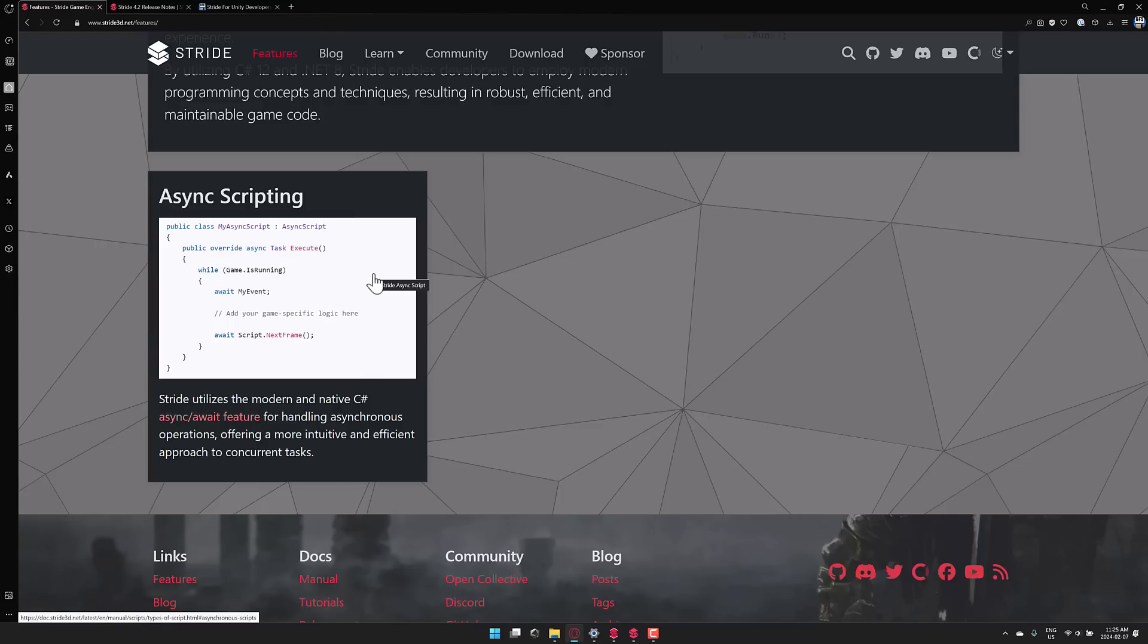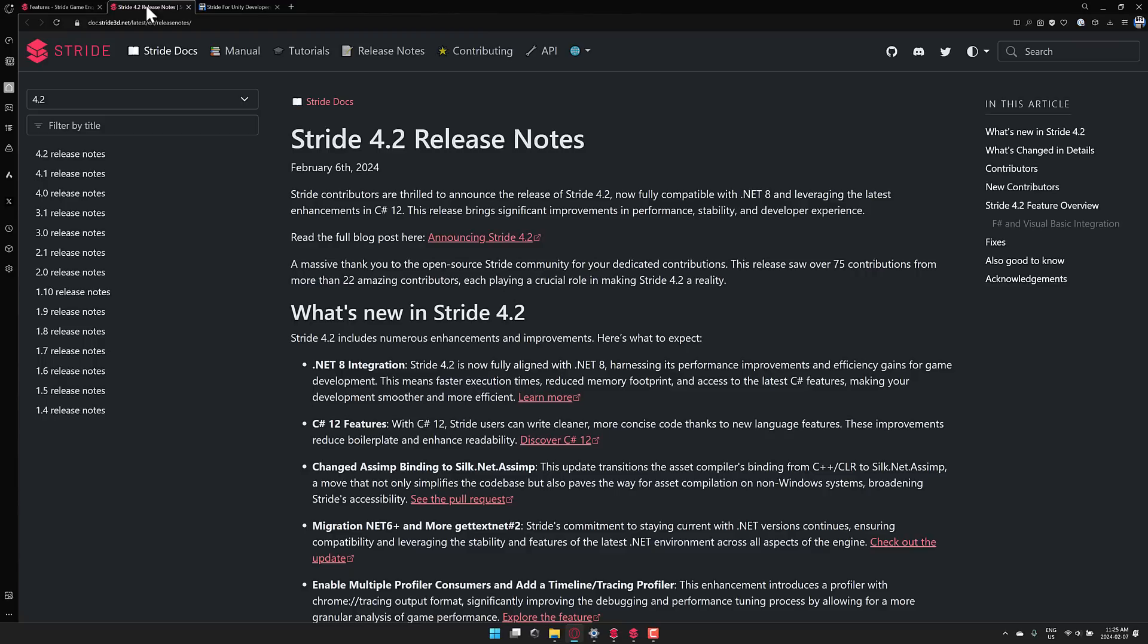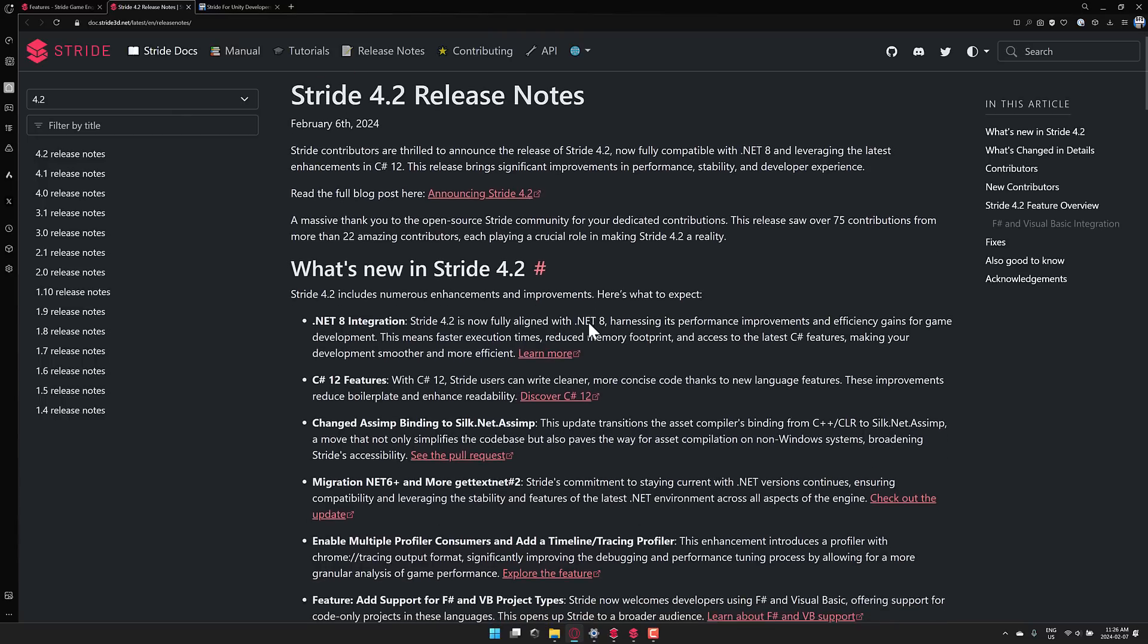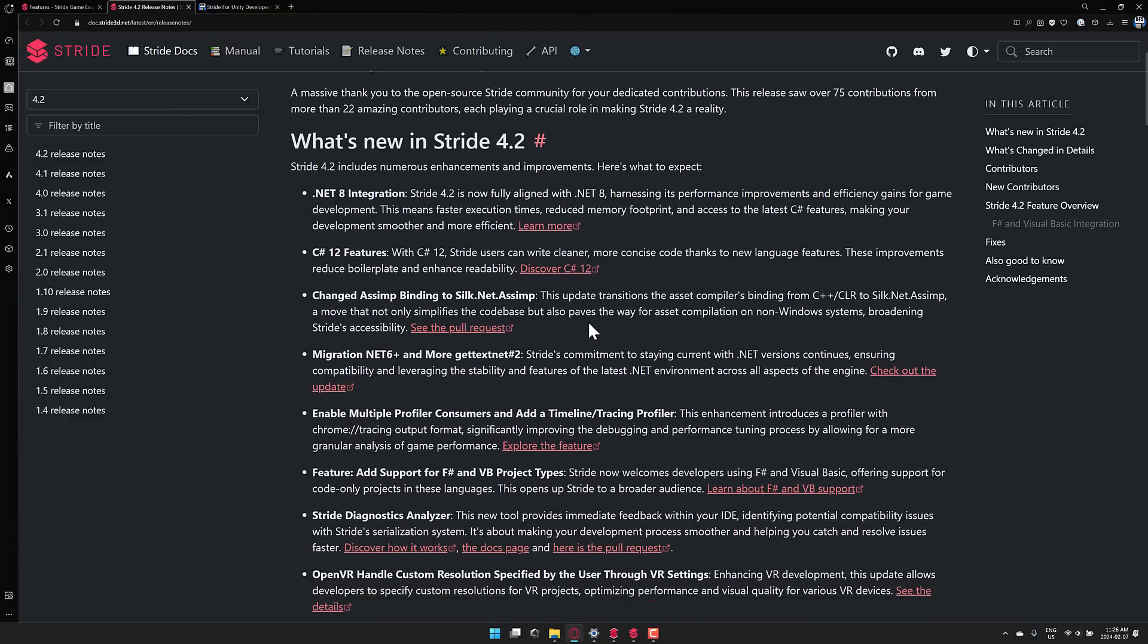Now let's get a little bit into the 4.2 release notes. So again, 4.2 was just released. This has been a while since 4.1 was released. So what do we get in this particular release?